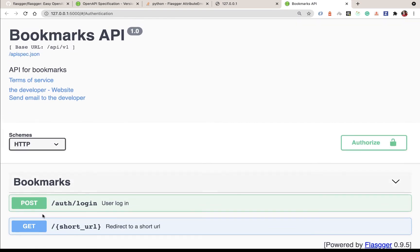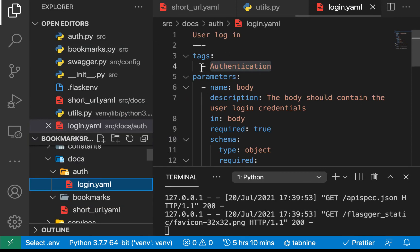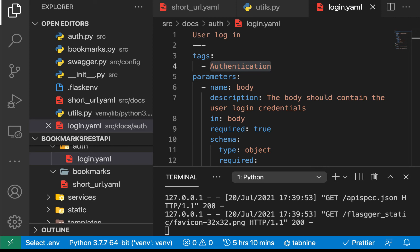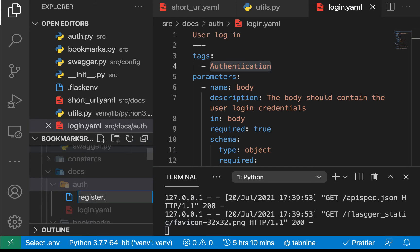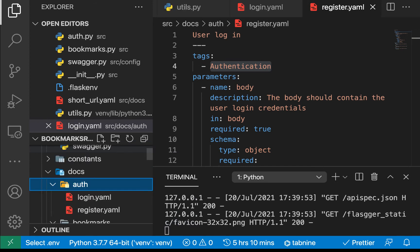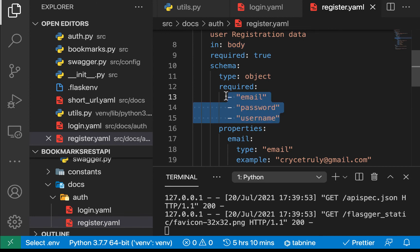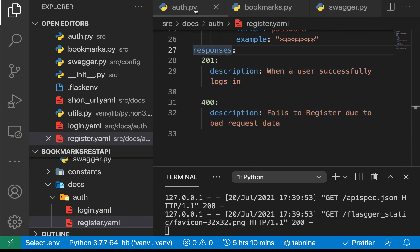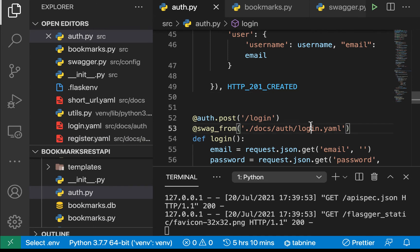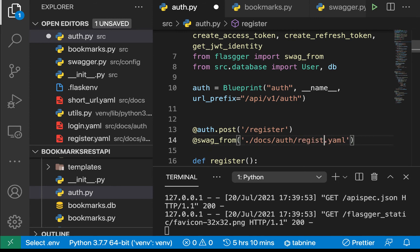Tags allow you to separate and group related endpoints together. Next I'll bring in the registration YAML, which is quite similar to login — it expects three required fields, has an example, and example responses. The file can be named either `.yaml` or `.yml`. We add the `@swag_from` decorator with path `docs/auth/register.yaml` to the register route.